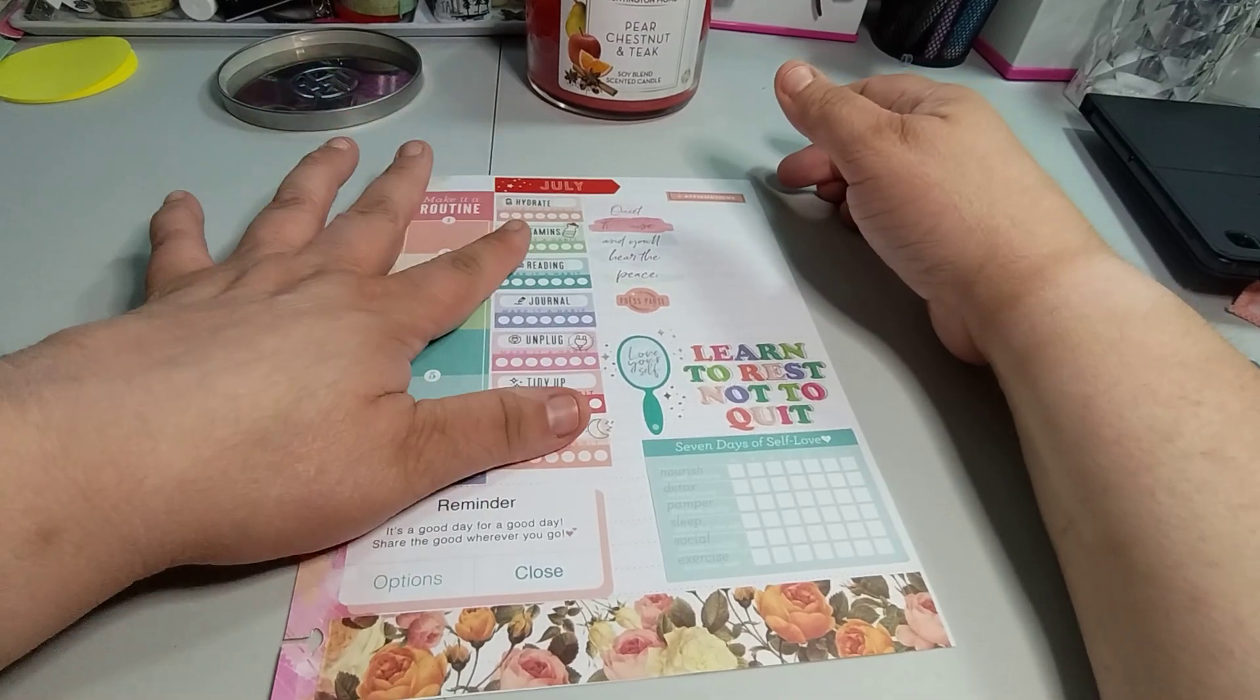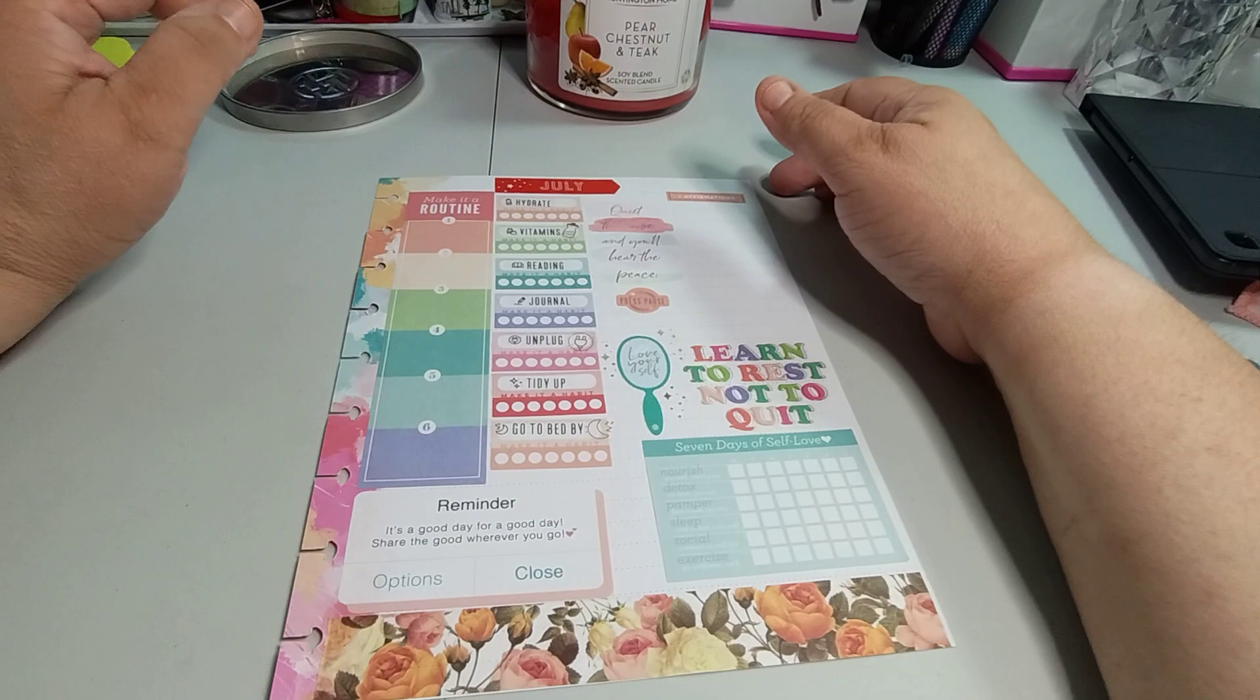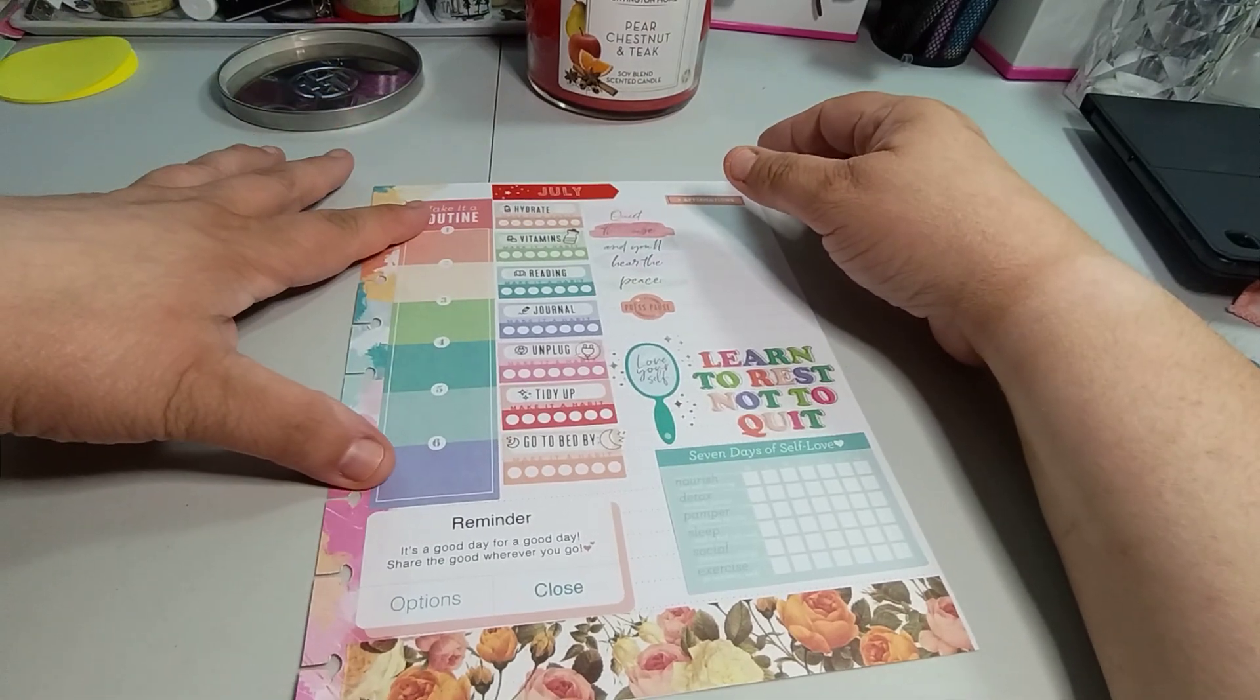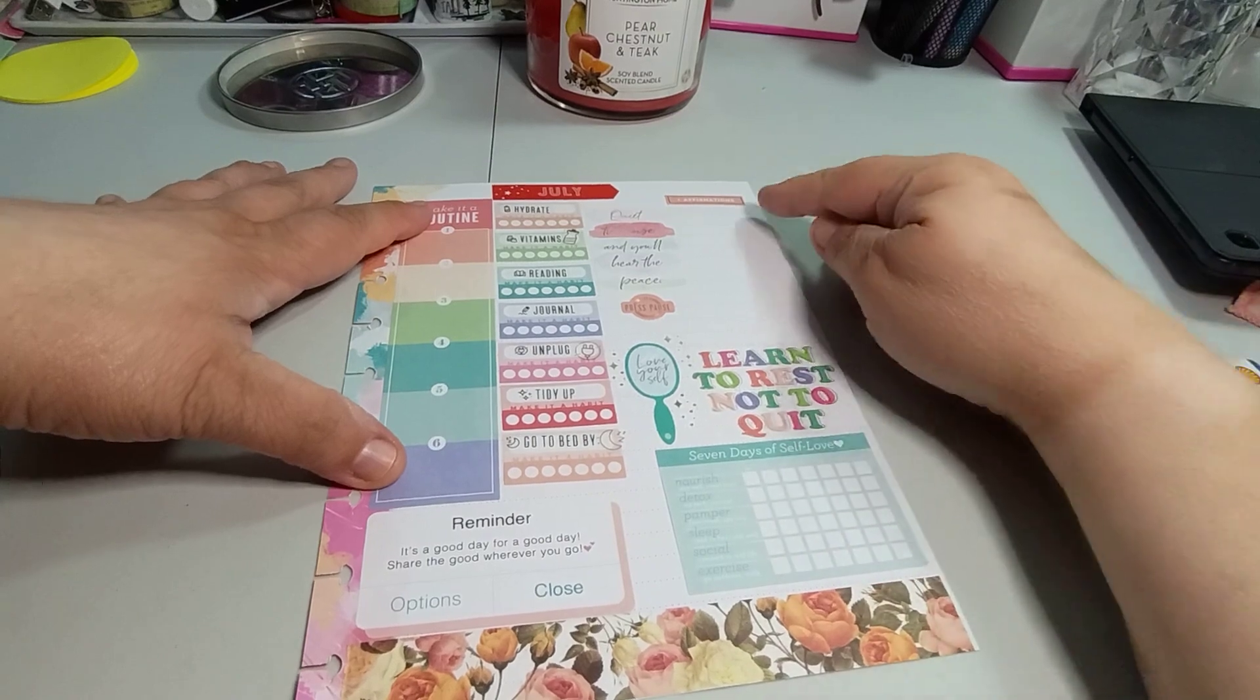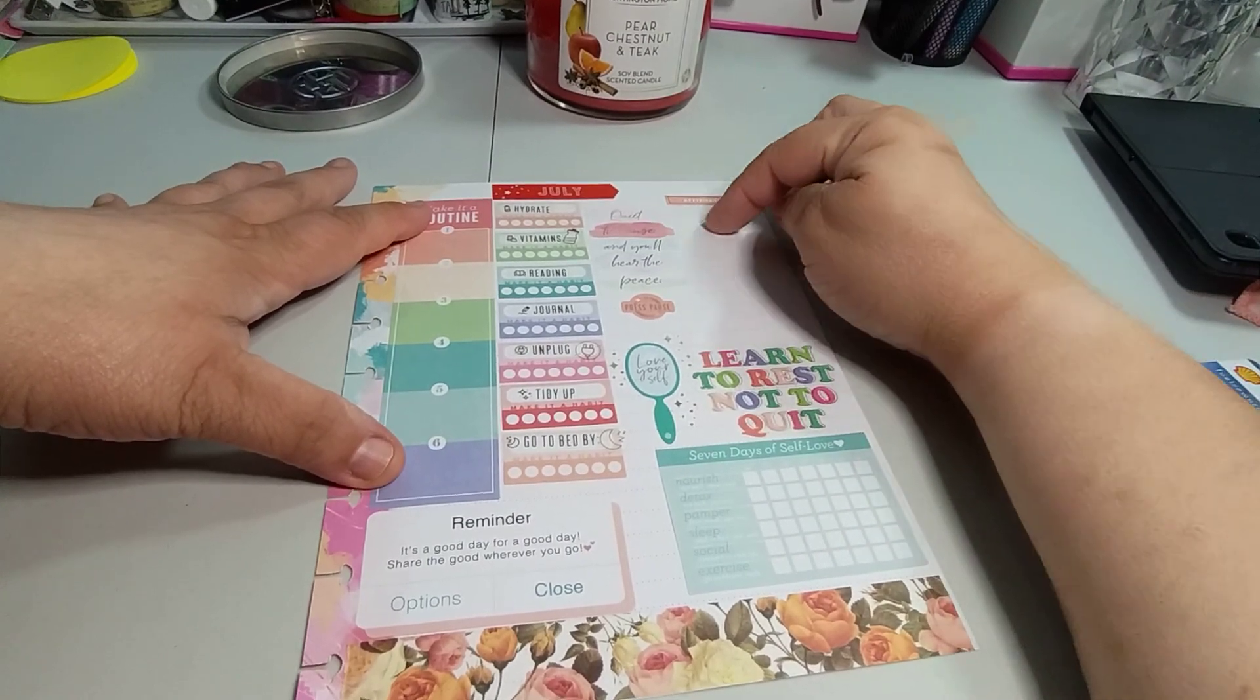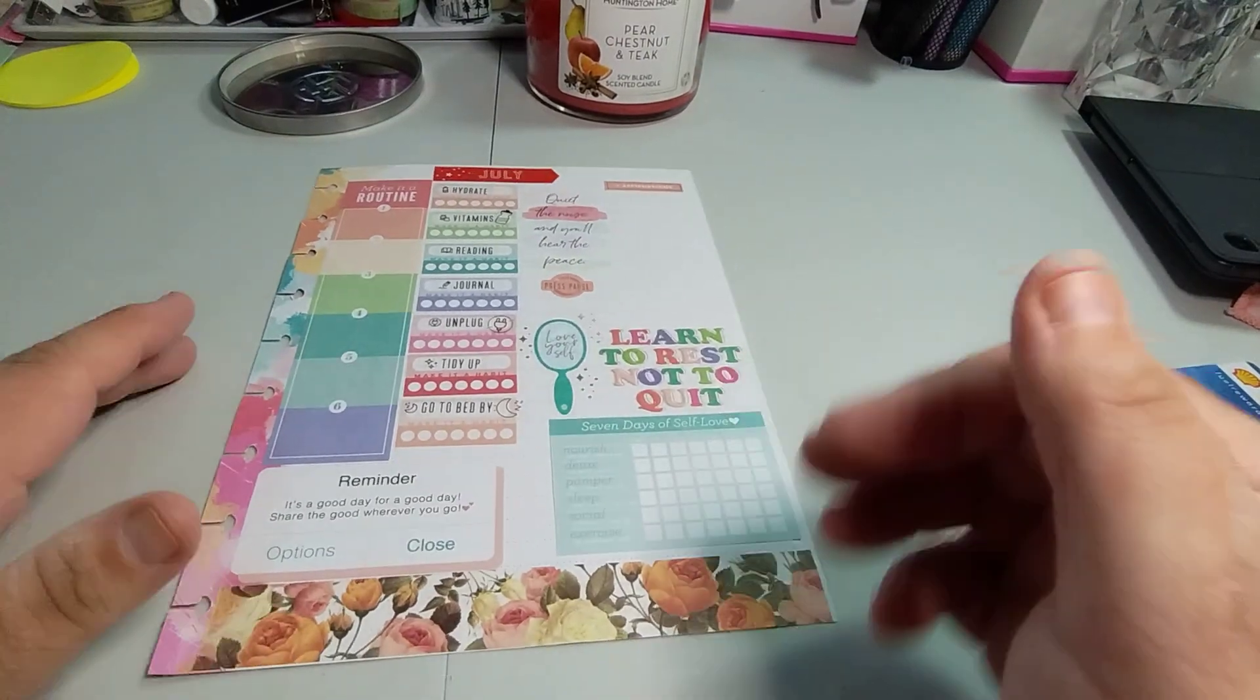And then work on this. The seven days of self-love. And if it does work in seven days, or something is working, then I will move it to the next week and keep going until I feel like, okay, I accomplished. The hydrate I accomplished. The vitamins I need to accomplish. The reading I need to accomplish. The journaling, the unplugging, the tidy up, and the go to bed early. These are my worst or the ones that are bad.